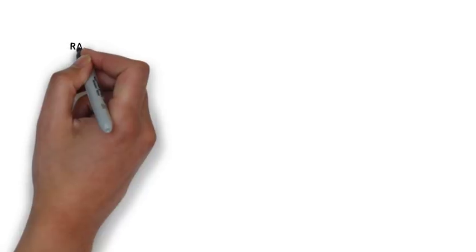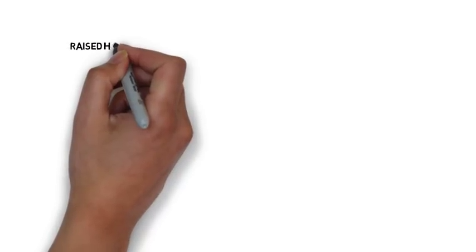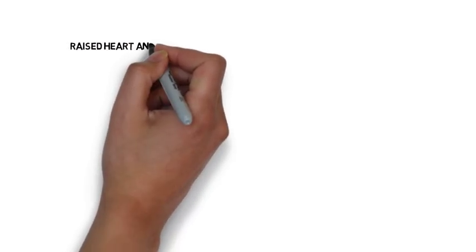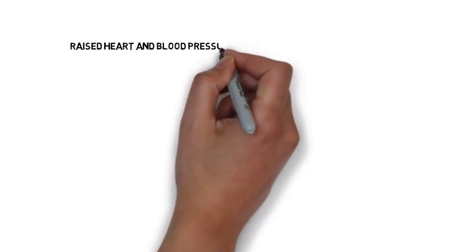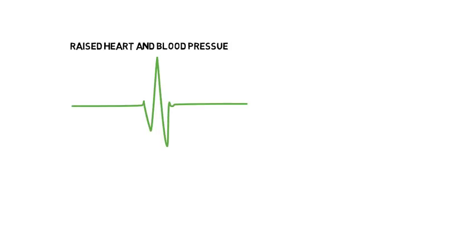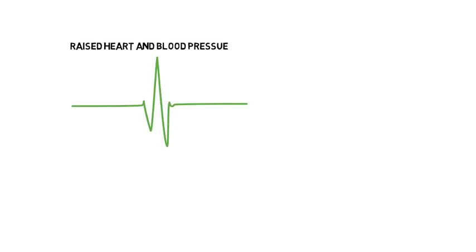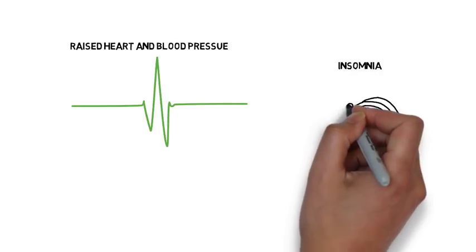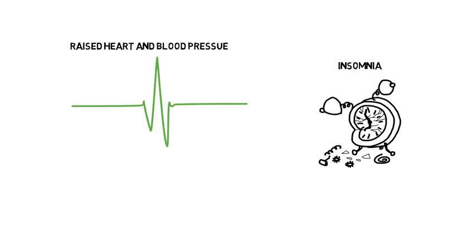Like most drugs, caffeine can have negative side effects. It can increase your blood pressure as well as your heart rate. It can also contribute to insomnia as well as anxiety.